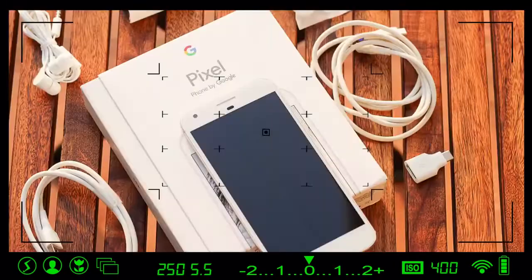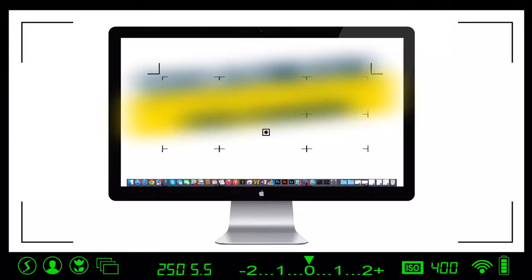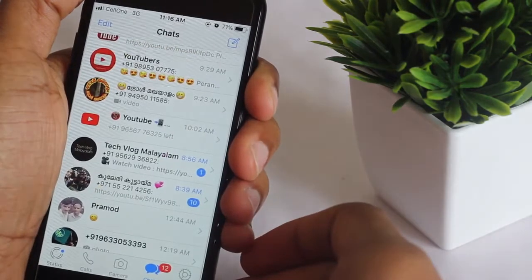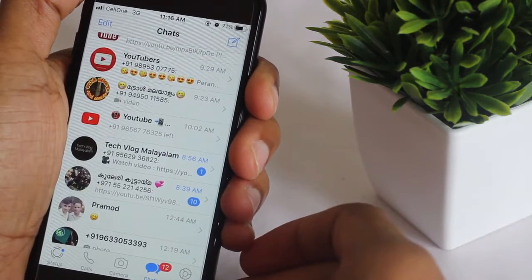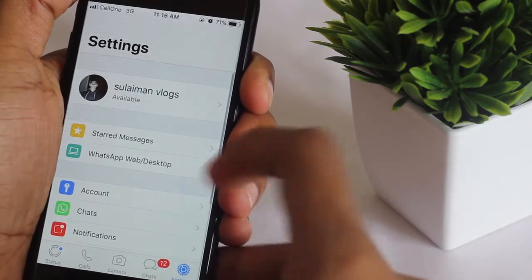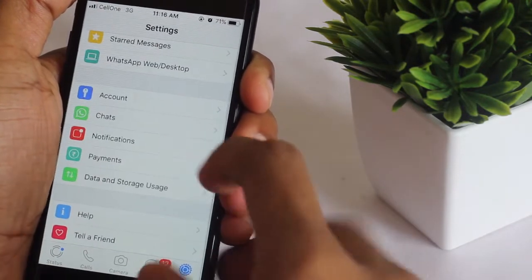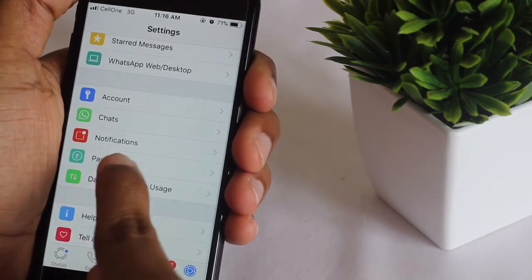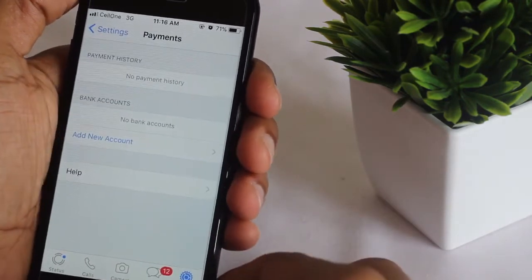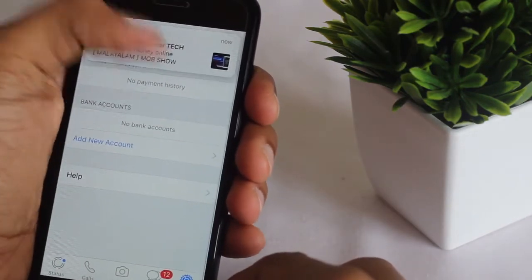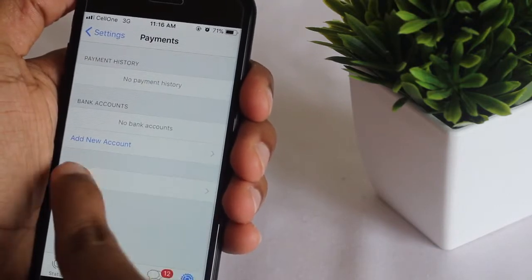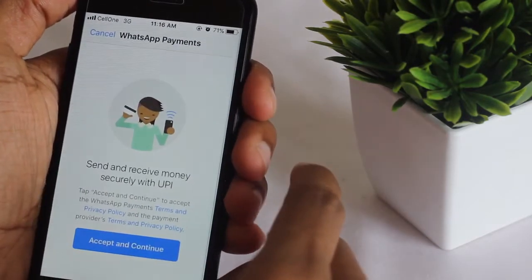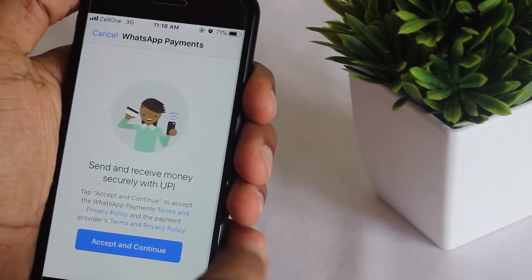First of all you have to open WhatsApp, then go to Settings where you can see the payment option. Click on that and add a new account. Here you need to add your account details, so accept and continue.